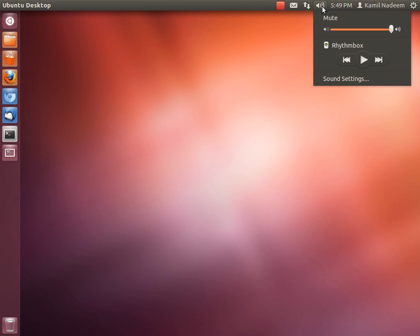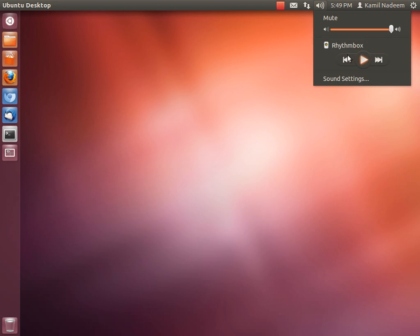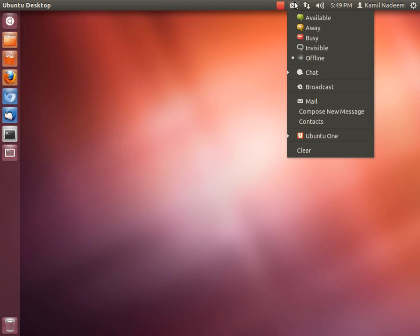Then you have your music indicator and your volume rocker system over here. Your main music application, Rhythmbox, is integrated here. You can also go to the sound settings from here.